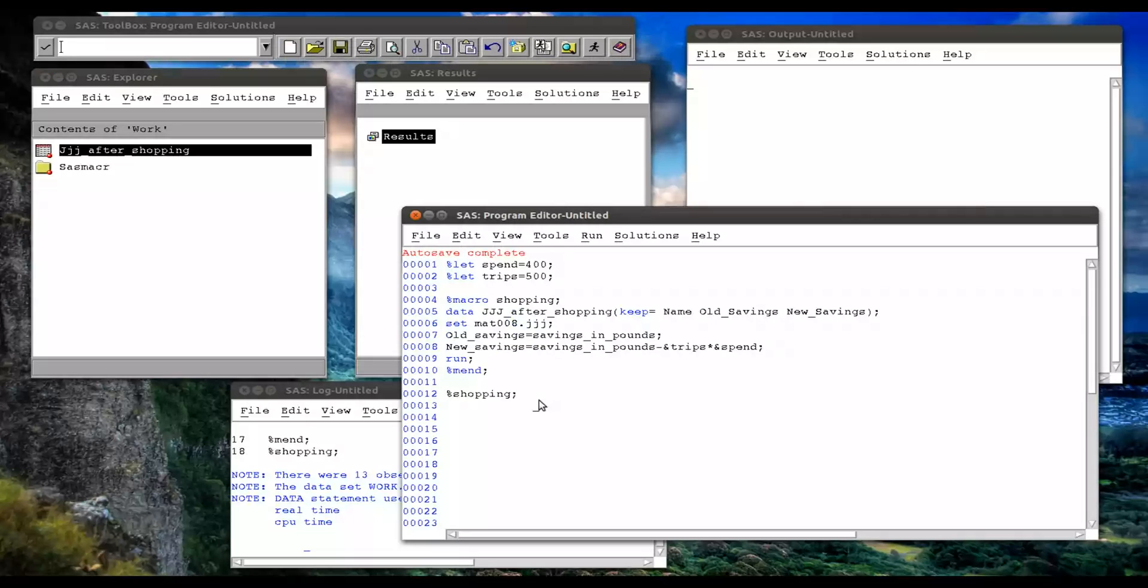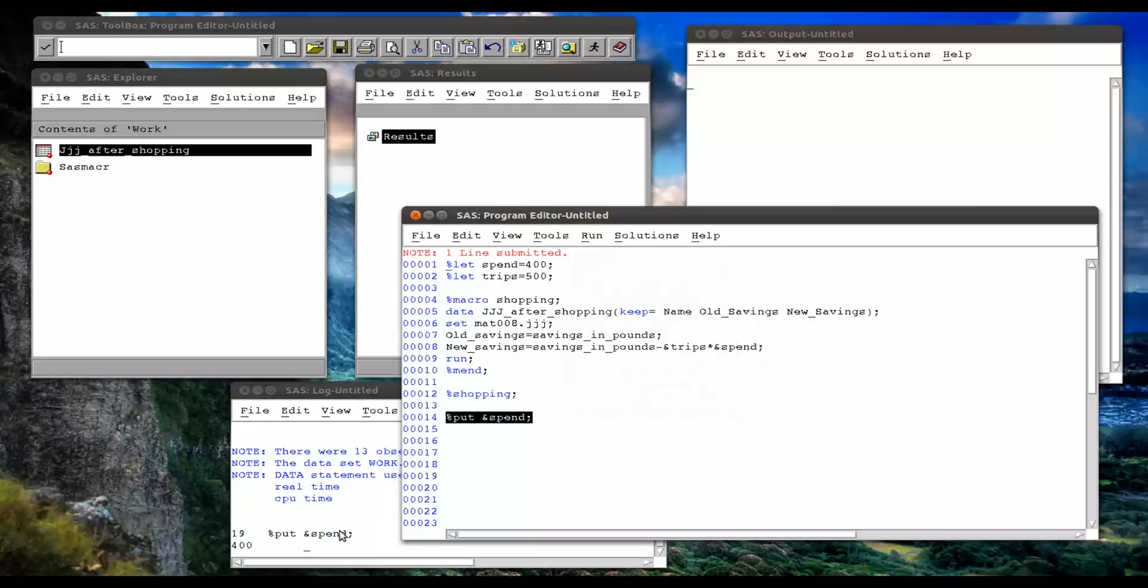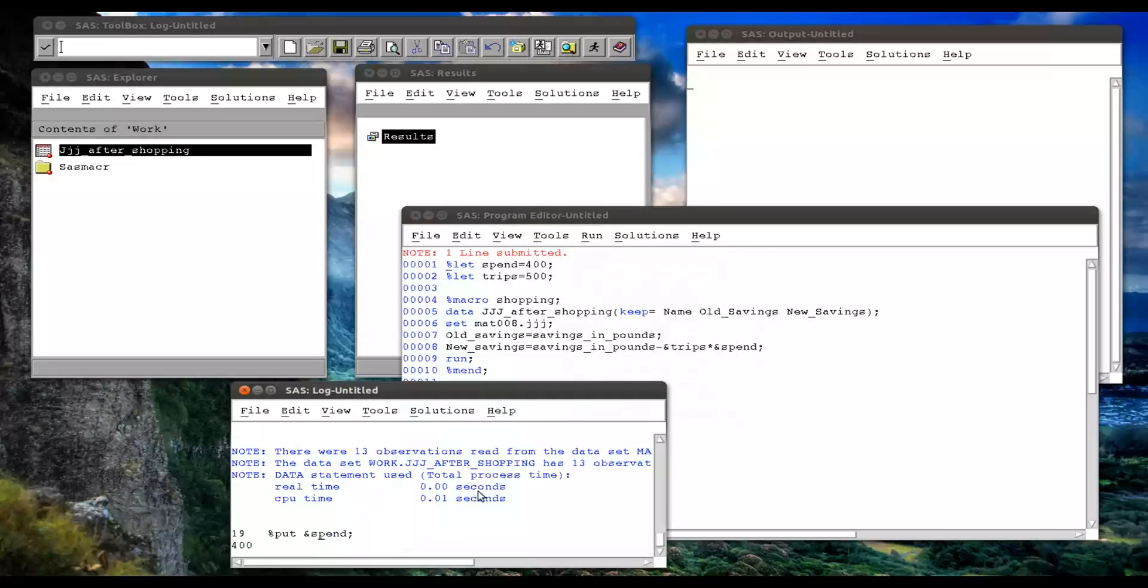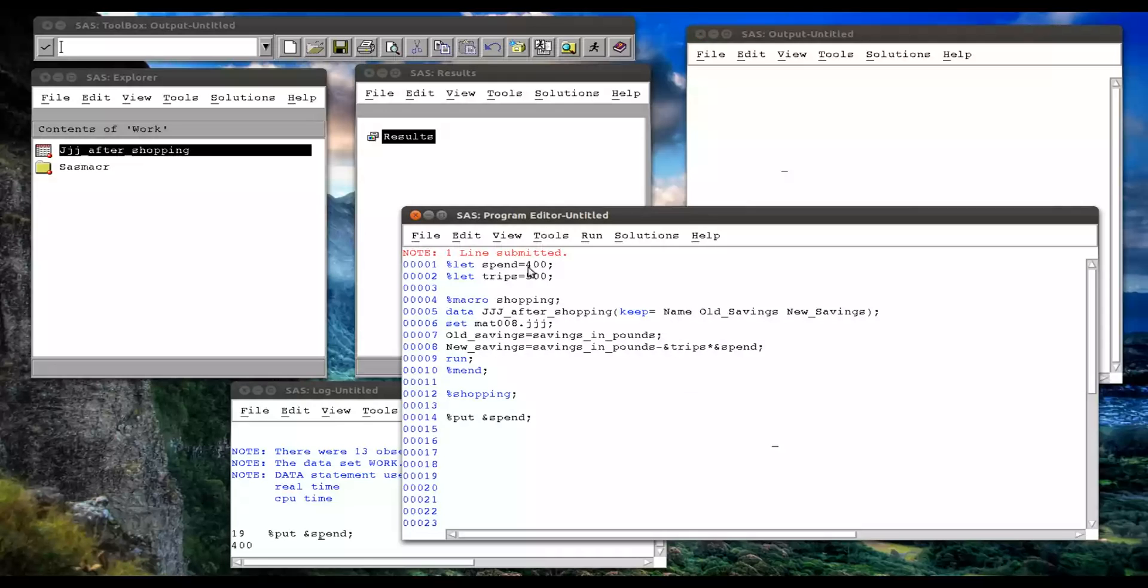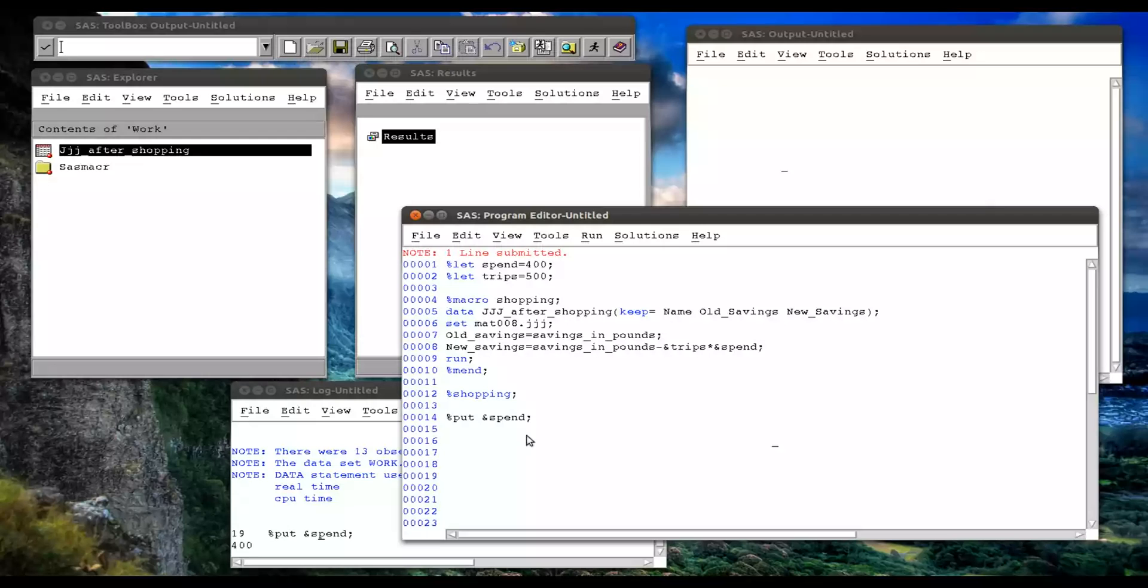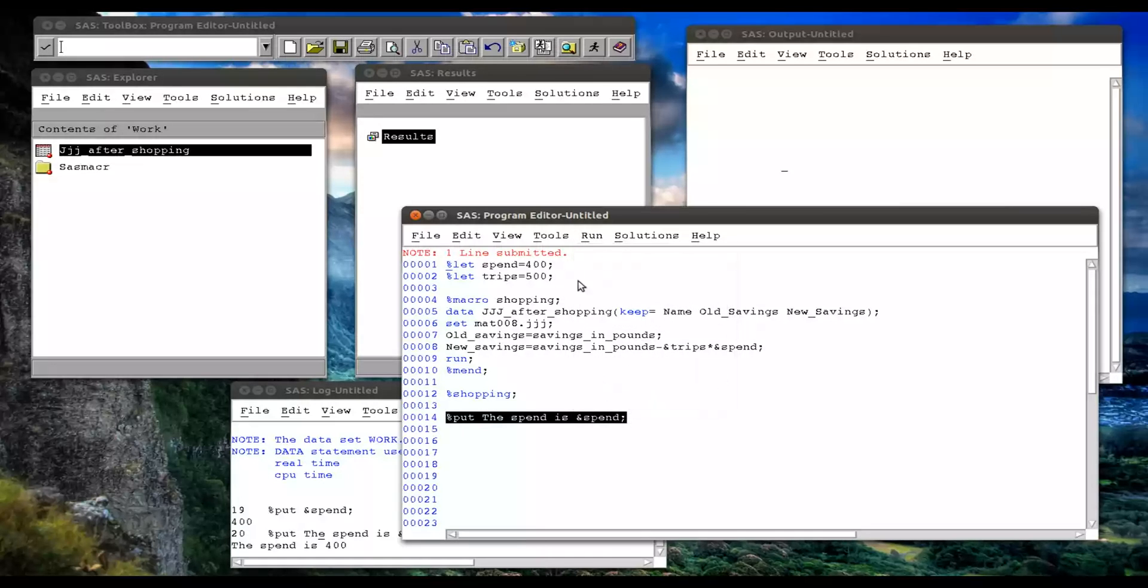Right, percentage put allows you to see the value of a macro variable. So percentage put, and I can write ampersand spend. And that will just write to the log the value of ampersand spend. Yeah, 400 there. I thought that was a line number. I was a bit lost of 400 there. You can also add in some text. So you can say the spend is, and now if we compile that, spend is 400.